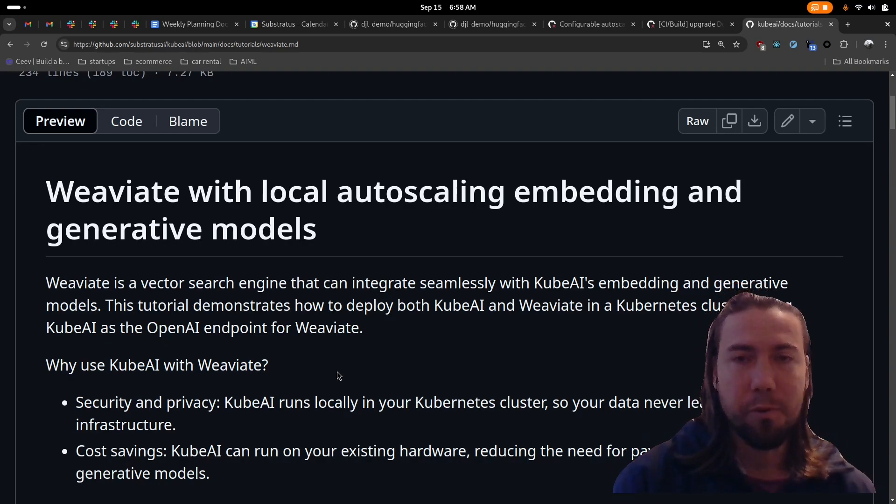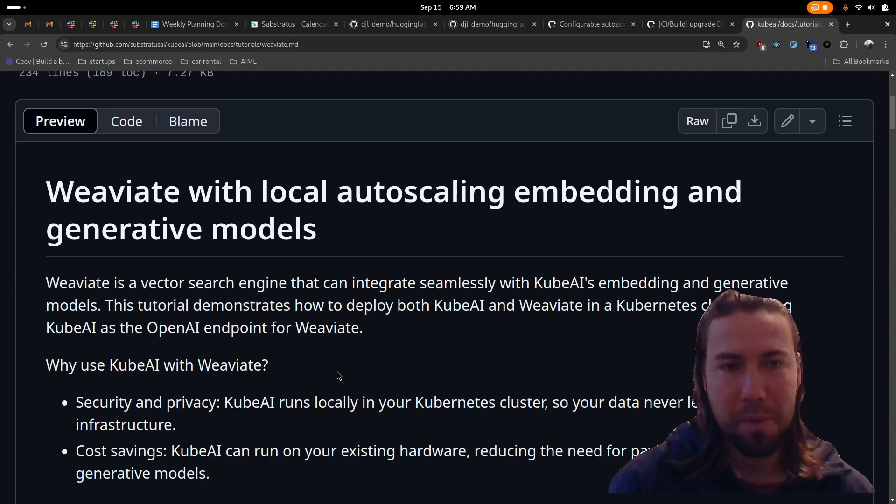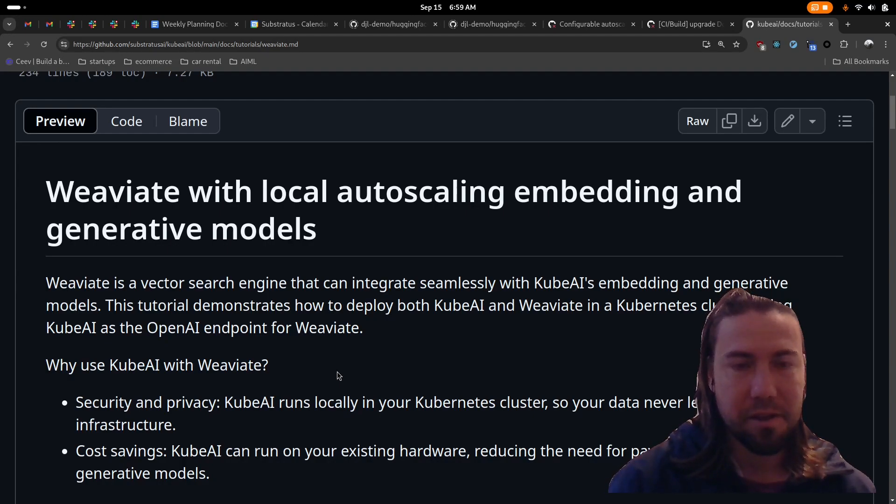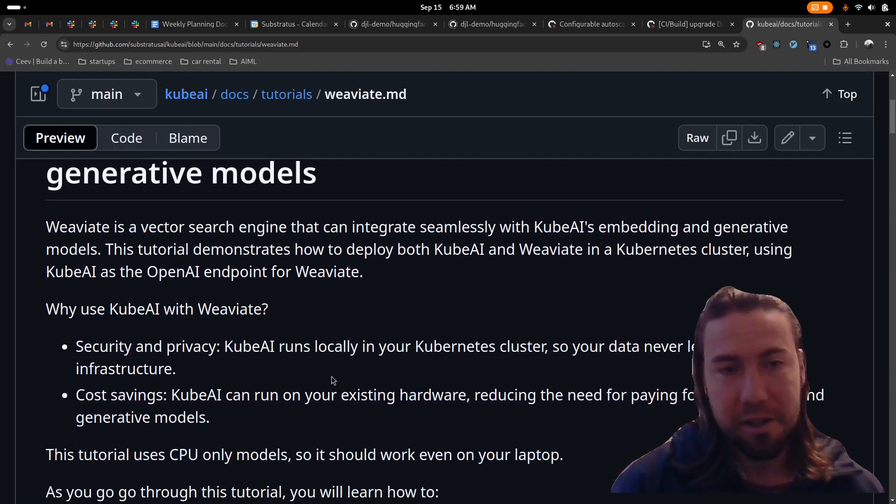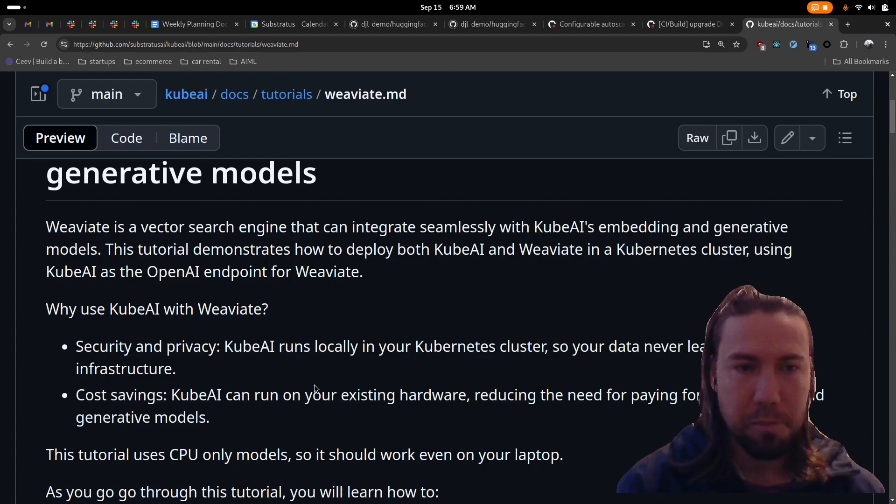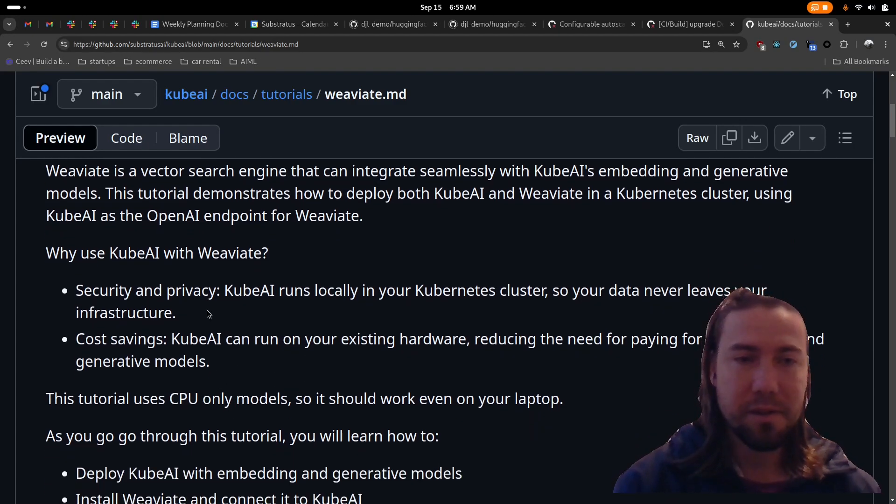This works because KubeAI exposes an OpenAI compatible endpoint. In this tutorial, we're going to use both KubeAI and Weviate in the same Kubernetes cluster and then configure Weviate to use the KubeAI compatible OpenAI endpoint.